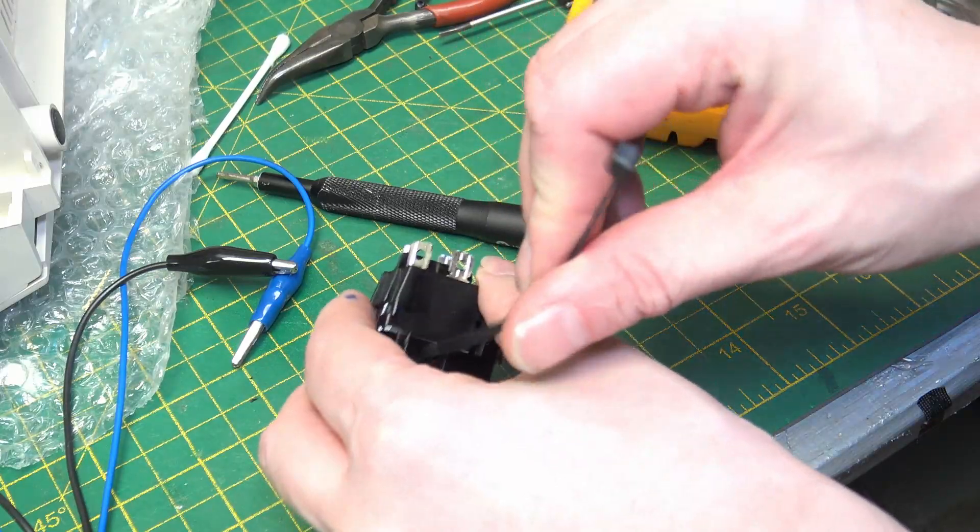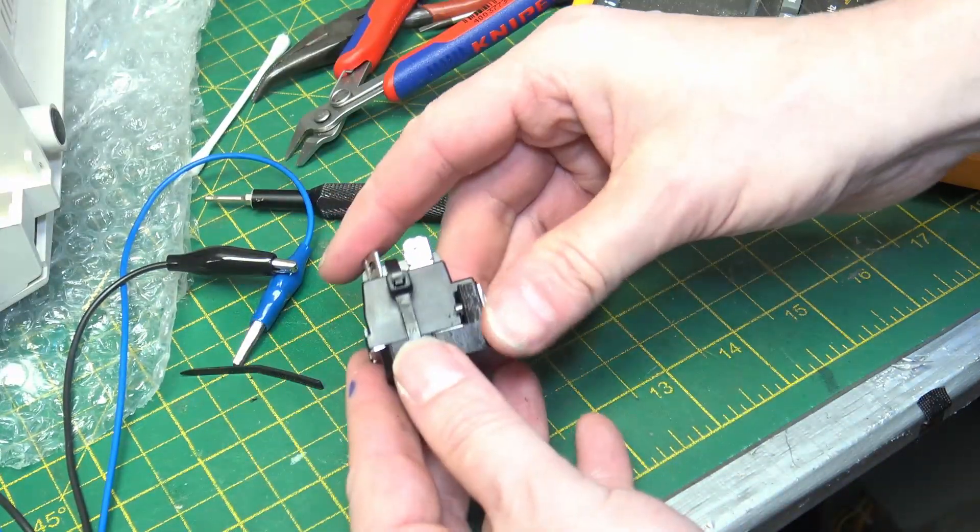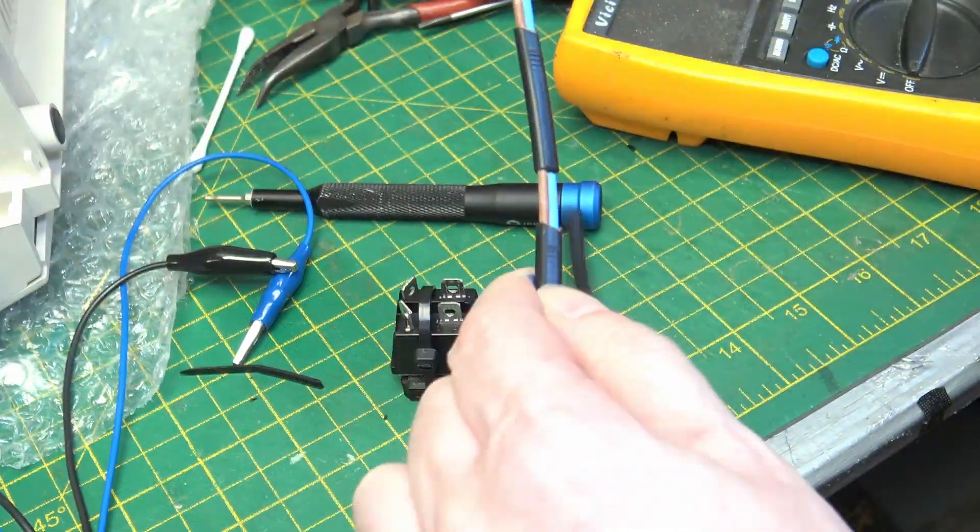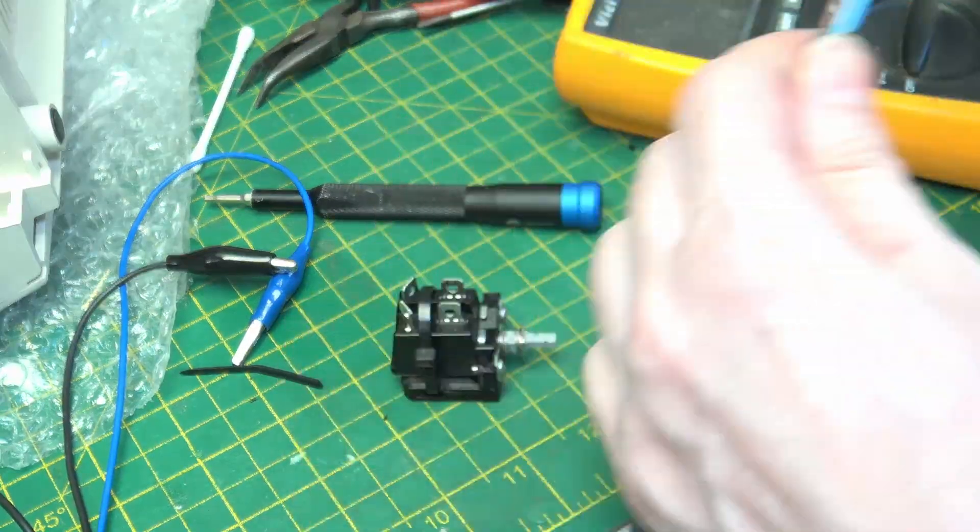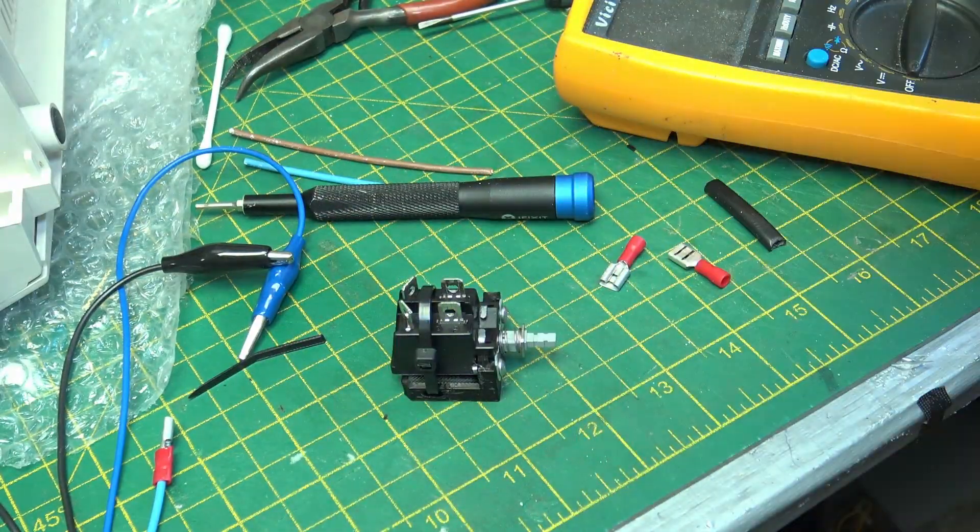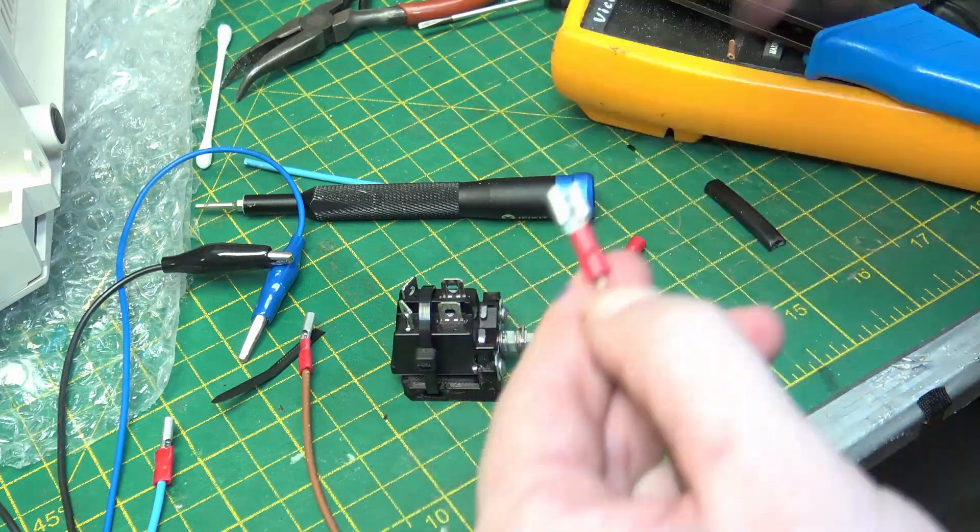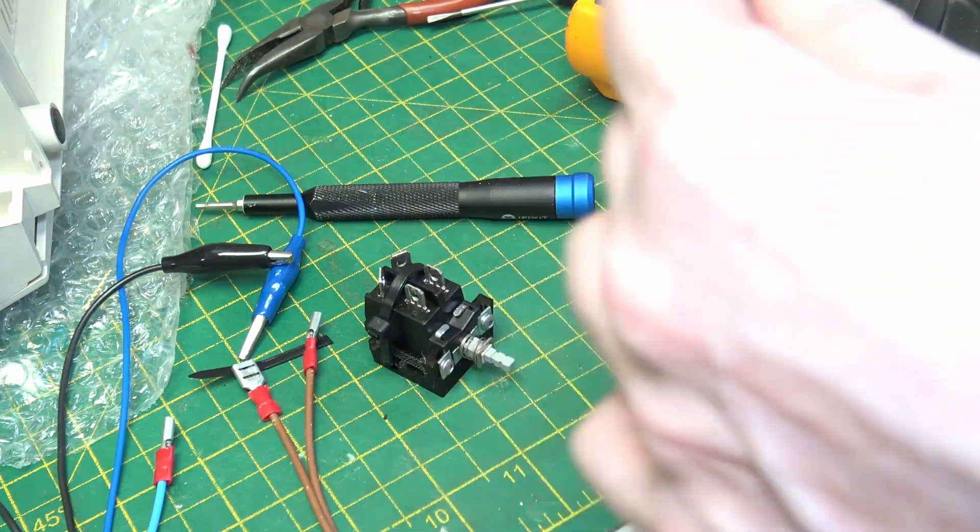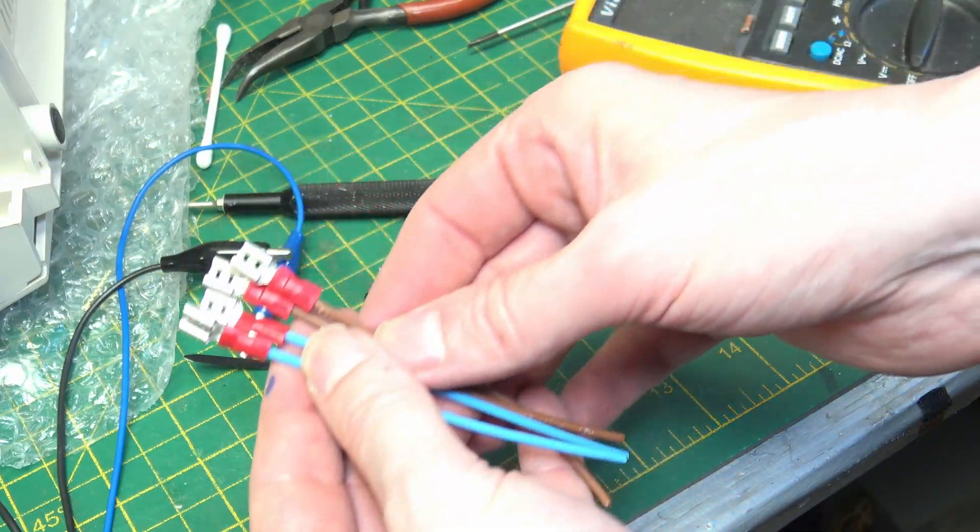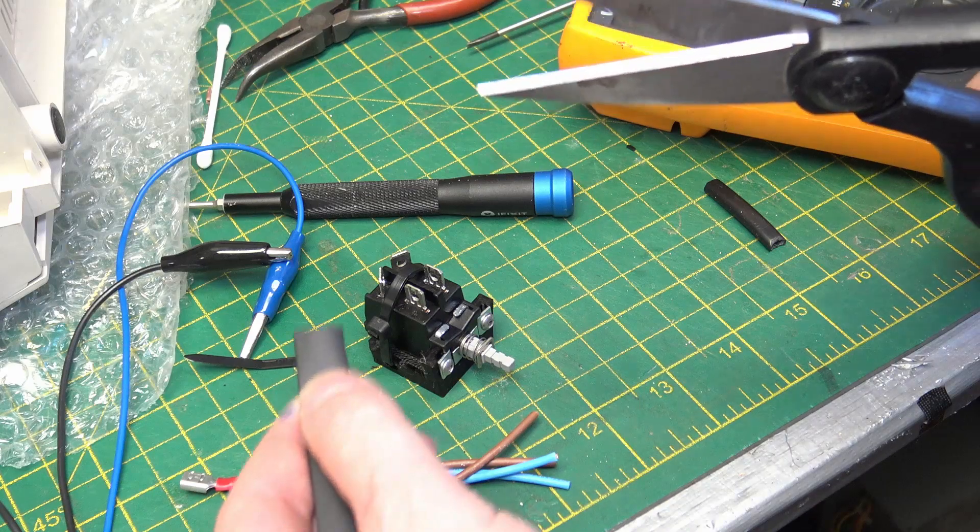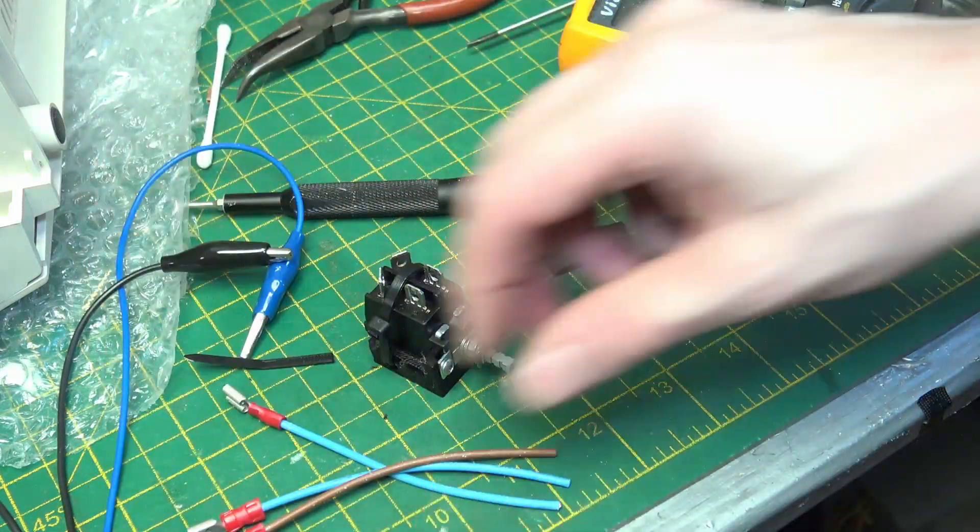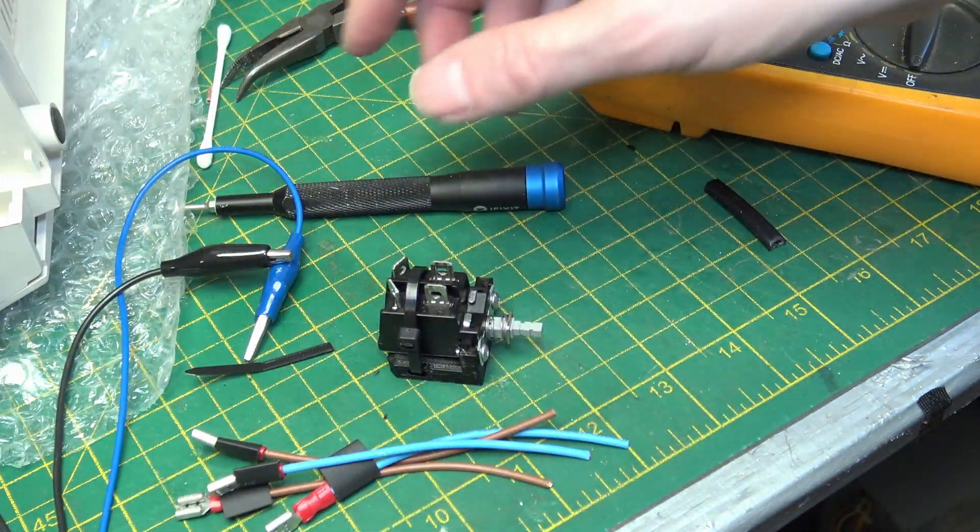Let's put our tyre wrap through. So that will just add some extra support. So there we have our crimps. I'm going to put a bit of shrink wrap over the end as well.